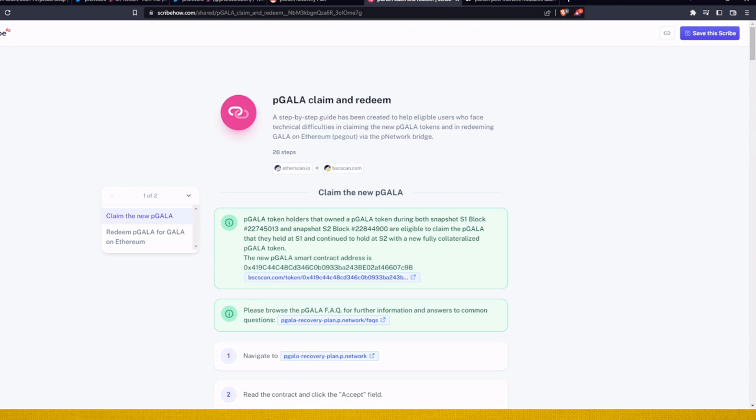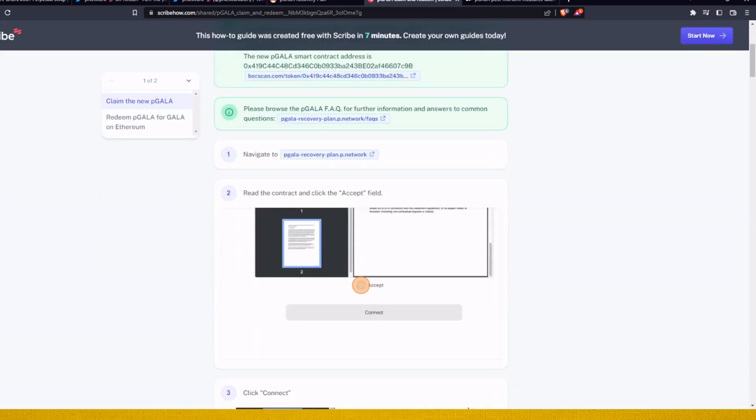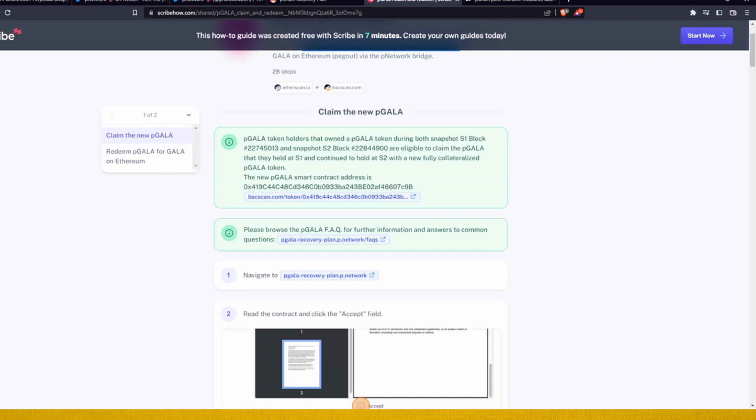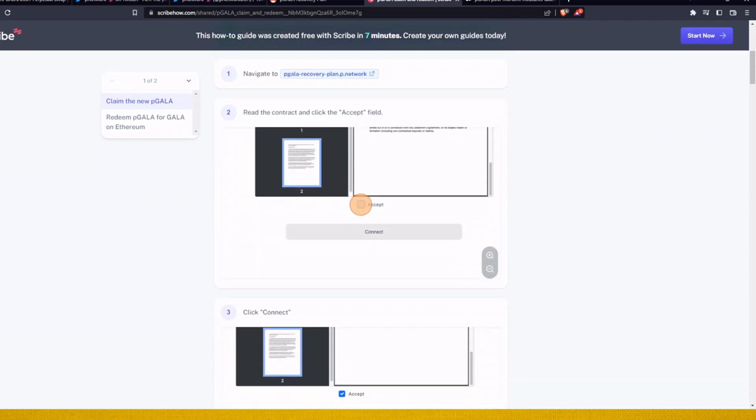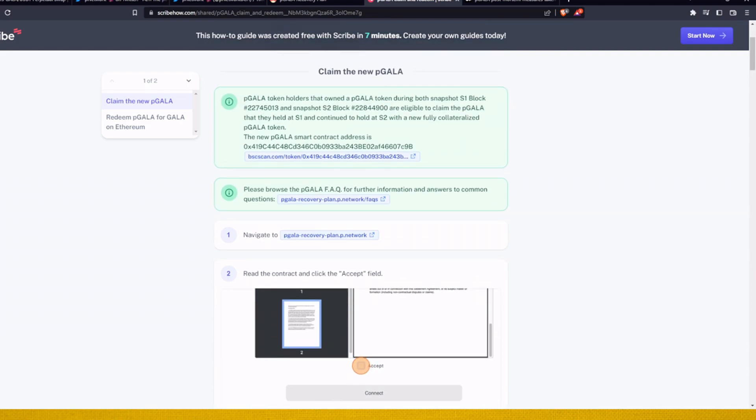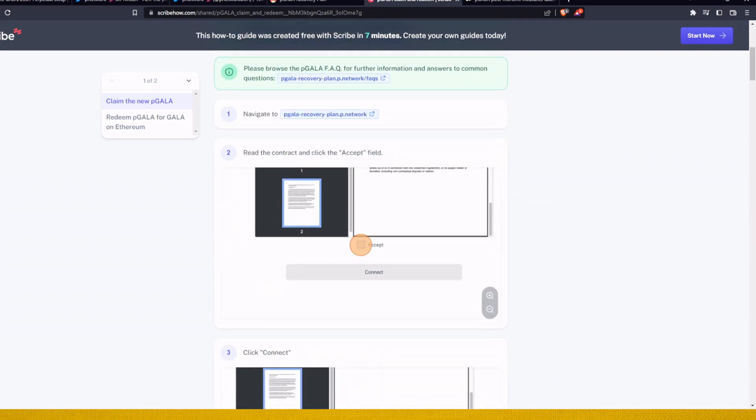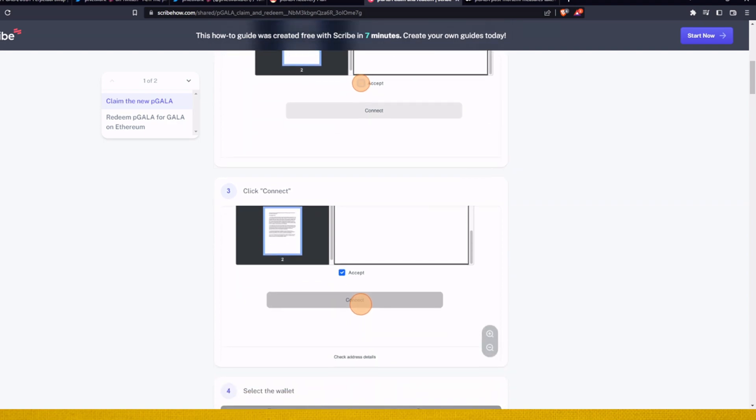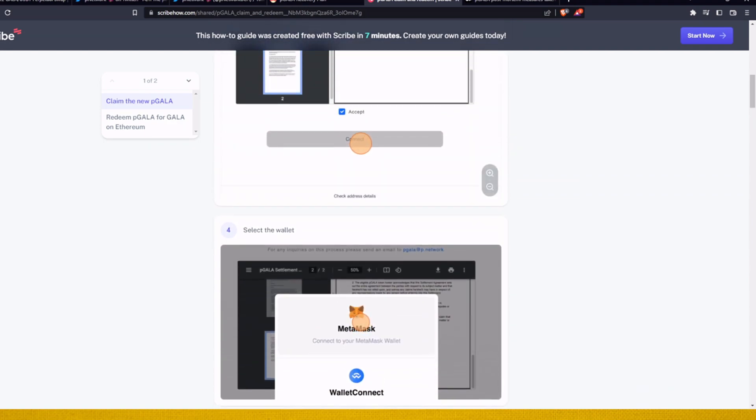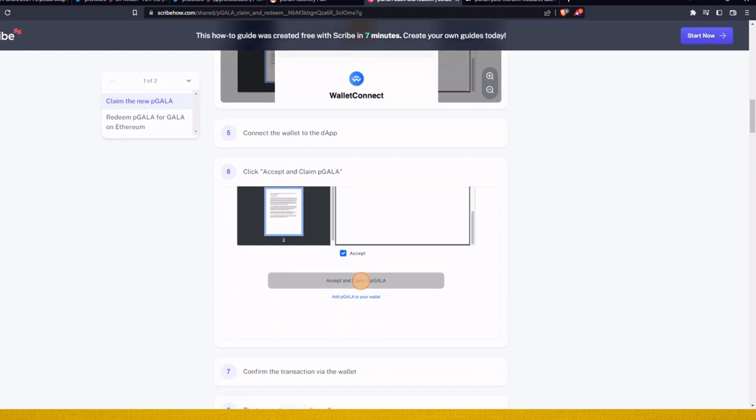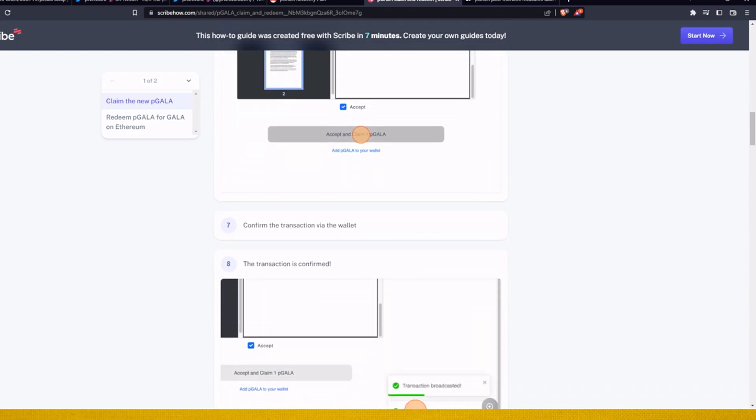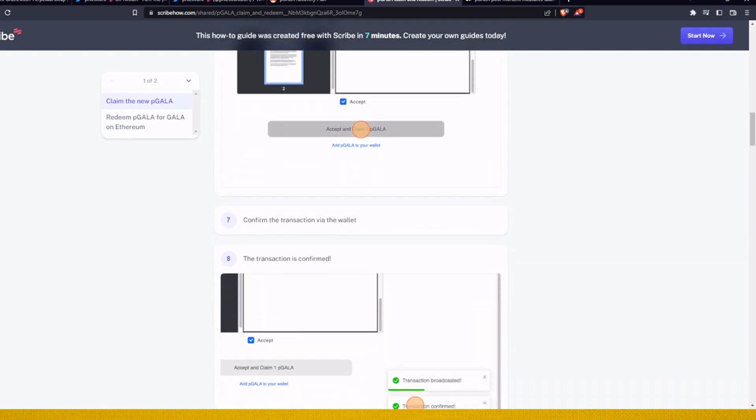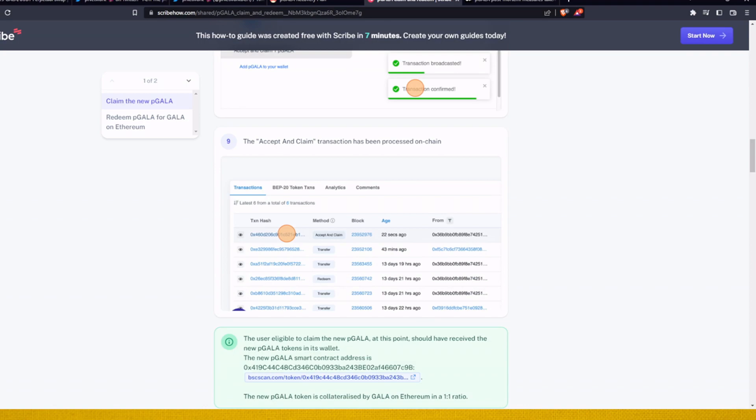And this is actually their explanation how you can do it, or step-by-step guide that is being created to help eligible users to face technical difficulties claiming the P Gala. So everything that I said now or that I showed you is explained here. You want to go to their website, you go and accept the agreement, you connect your wallet, you accept and claim it, confirm the transaction. I can confirm the transaction was processed as I can see it in my wallet.